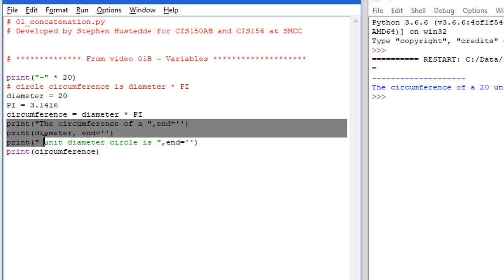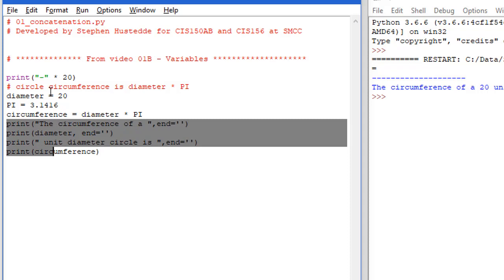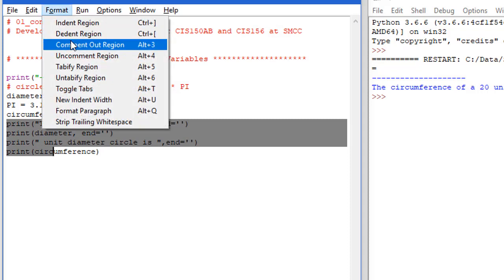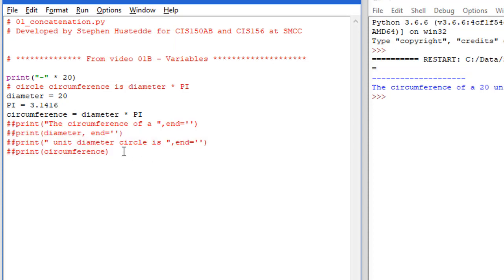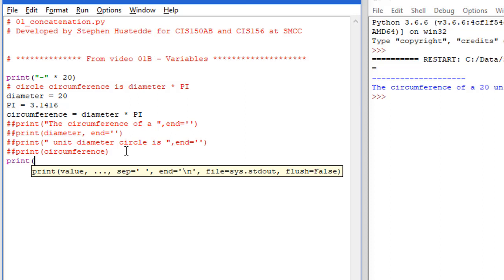I'm going to select these four statements and go to format menu and choose comment out region. Let's change those four lines to one print statement. We mentioned concatenation before - it's just adding strings together using the plus sign as the operator. The plus sign is both the addition operator and concatenation operator, but it knows whether to add numbers or strings based on the data types.